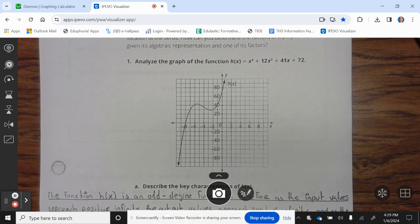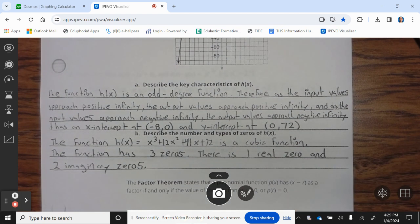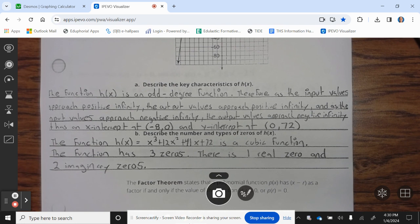Analyze a graph of the function h(x) = x³ + 12x² + 41x + 72. Describe the key characteristics of h(x). The function h(x) is an odd-degree function. Therefore, as the input values approach positive infinity, the output values approach positive infinity, and as the input values approach negative infinity, the output values approach negative infinity. It has x-intercept at negative 8 and y-intercept at (0, 72).